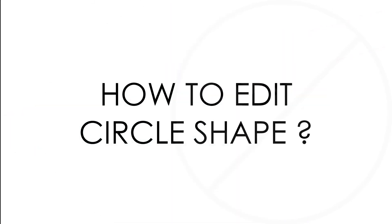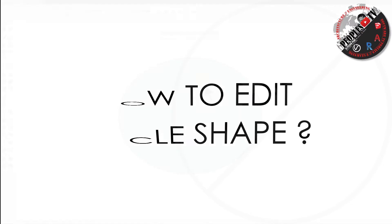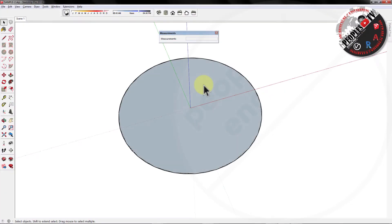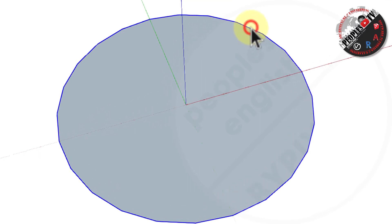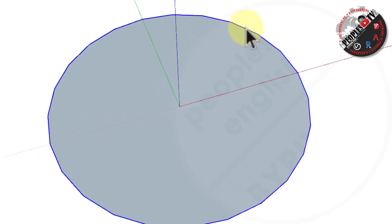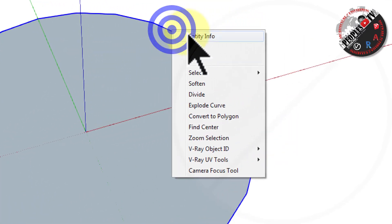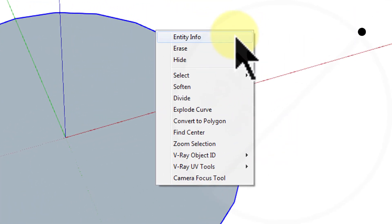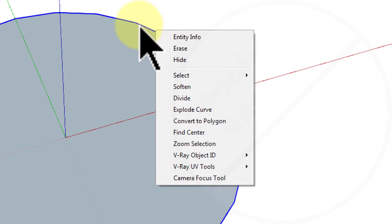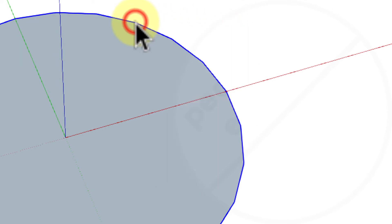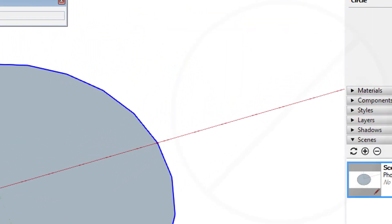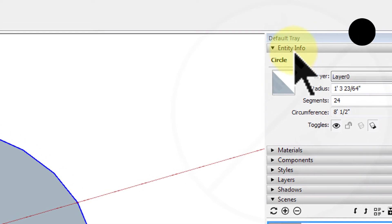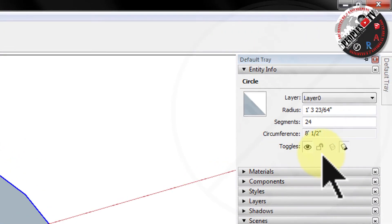How to edit circle shape. Another quicker way to edit your circle entity is by using Entity Info dialog. Select your entity, then right click and select Entity Info option. Or you can go to Default Tray and go to Entity Info panel.